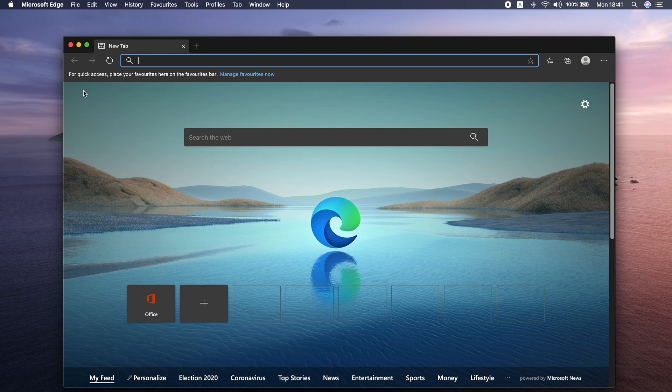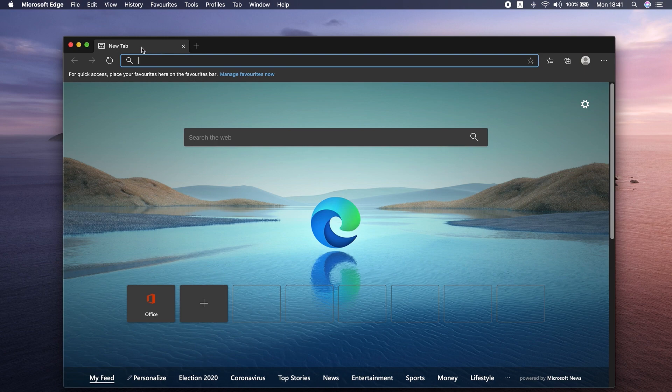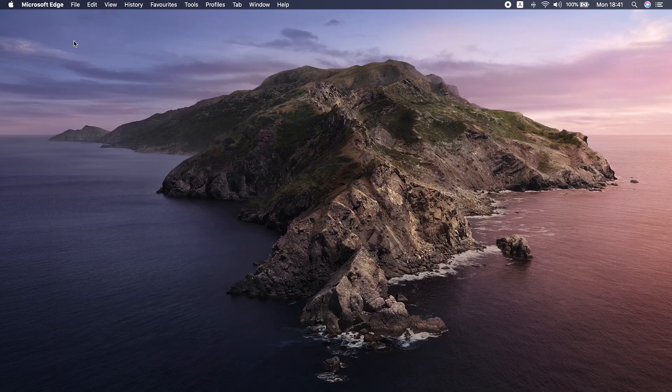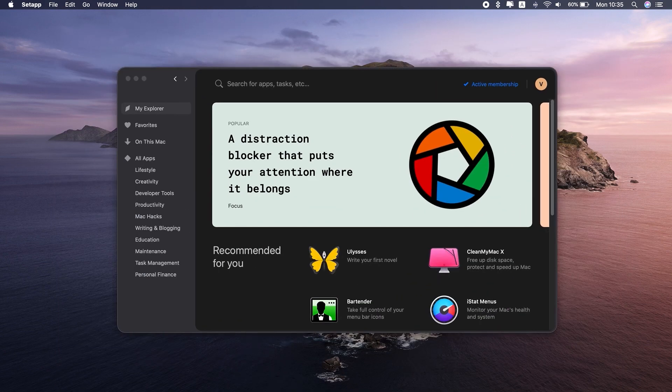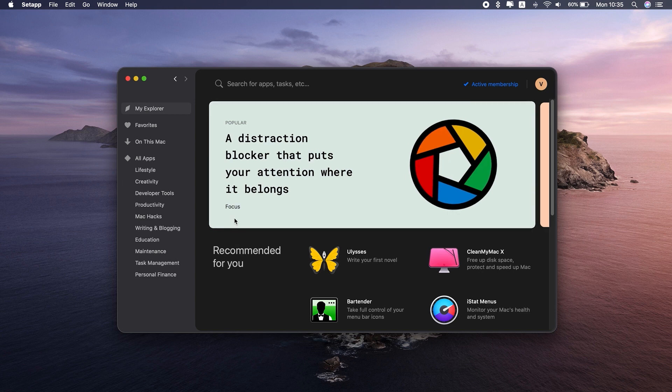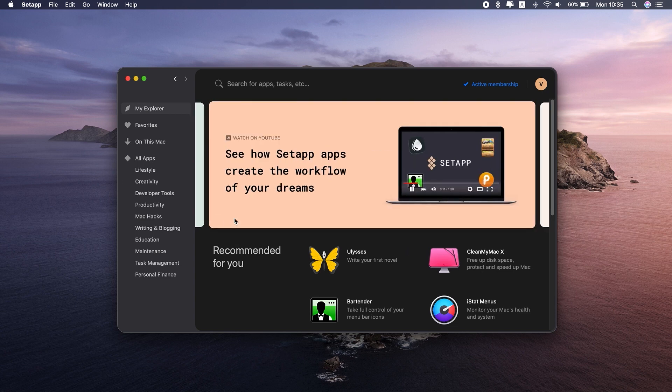That's about it. A reminder: you can find more Windows app alternatives on Setapp. Otherwise, don't forget to like this video if it's been useful and feel free to share your feedback with me. Thanks for watching.